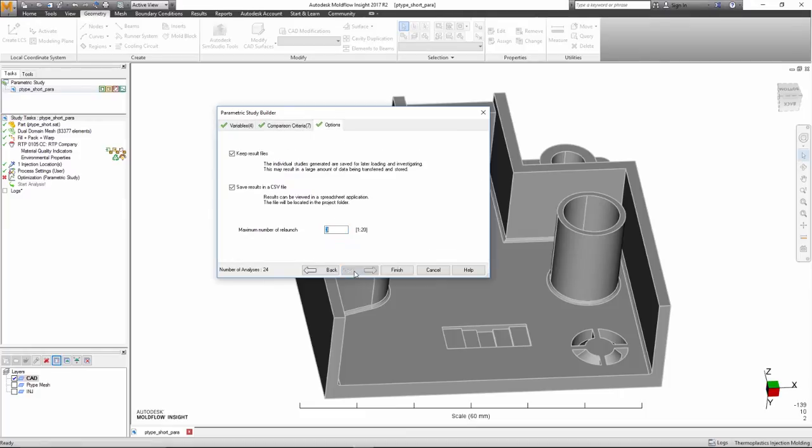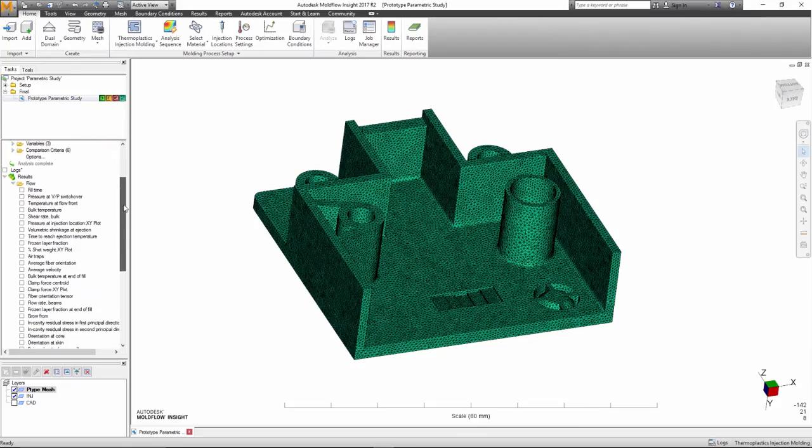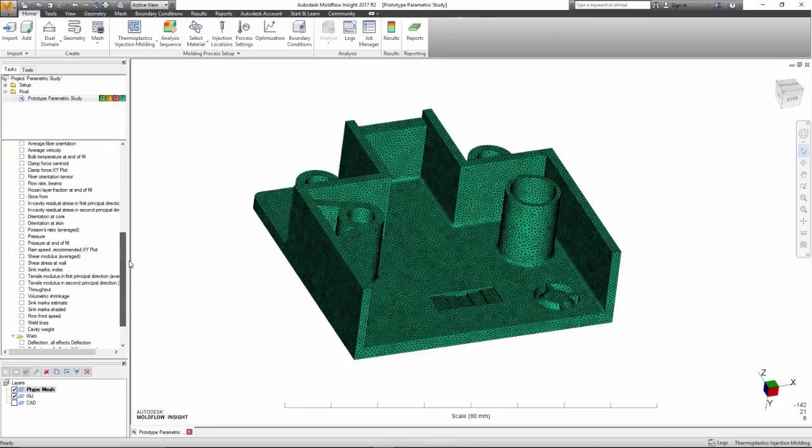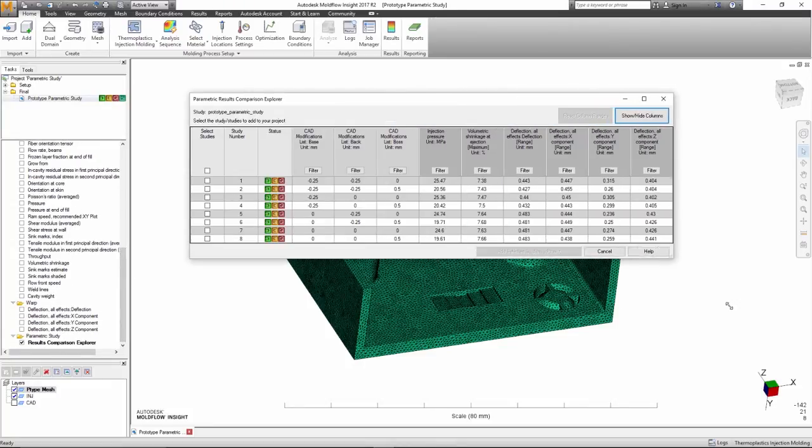At the end of the standard result plots, the analyst will see a Parametric Study Explorer, where they can compare the various analyses and explore which of the permutations are potentially the best candidates.